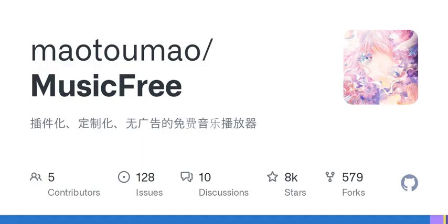Project usage agreement: This project is open source based on the AGPL 3.0 license. When using this project, please comply with the open source agreement.